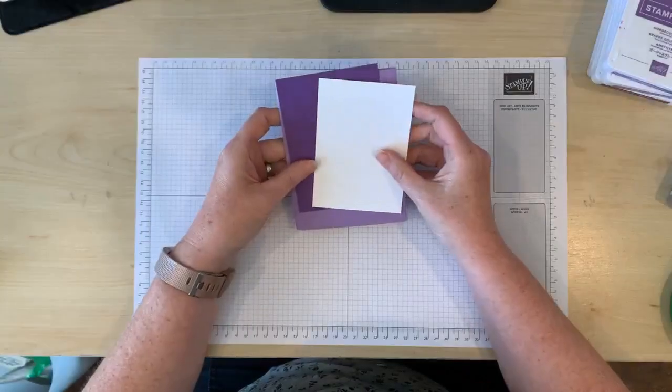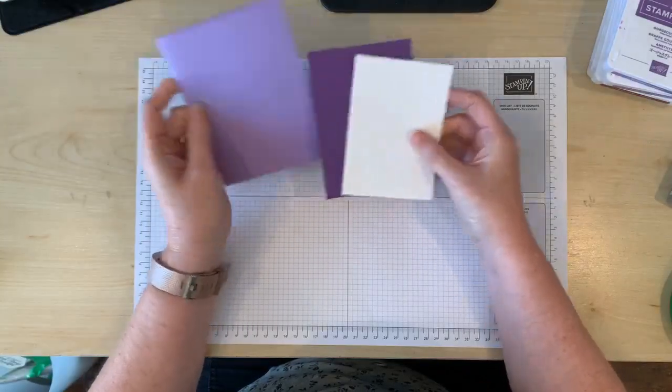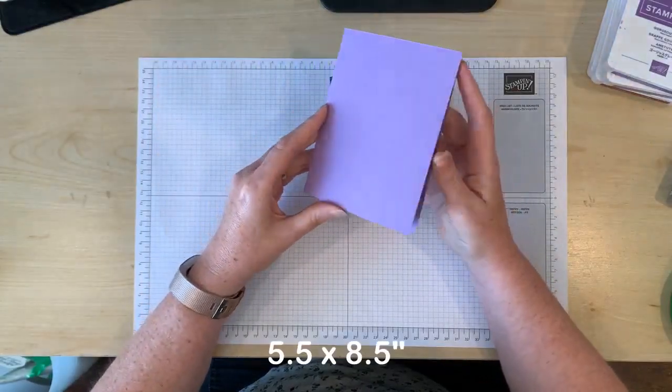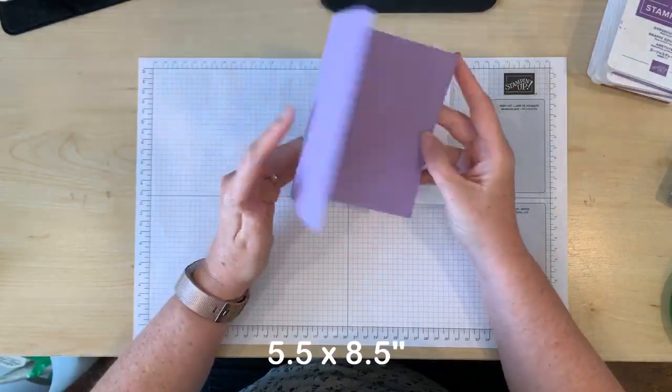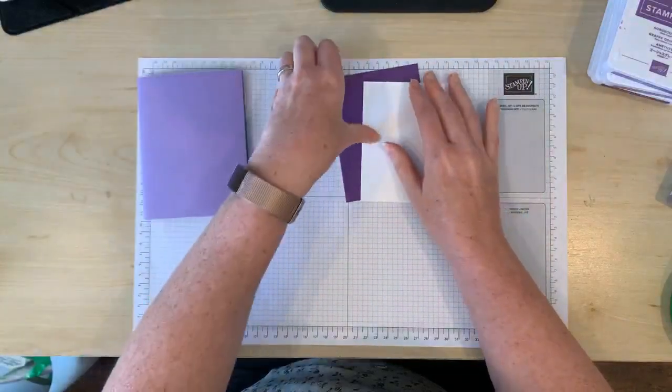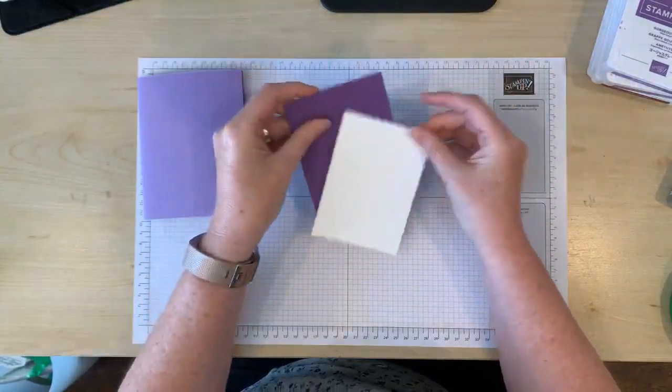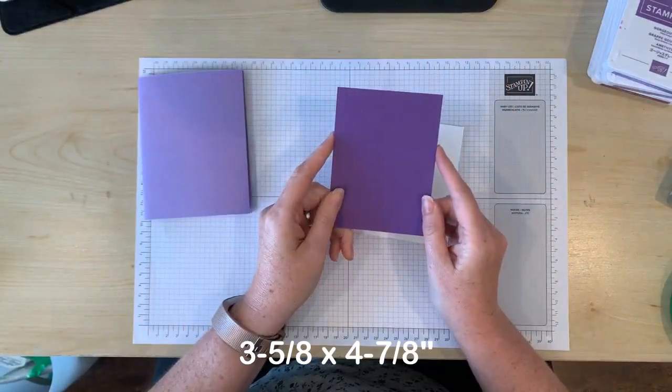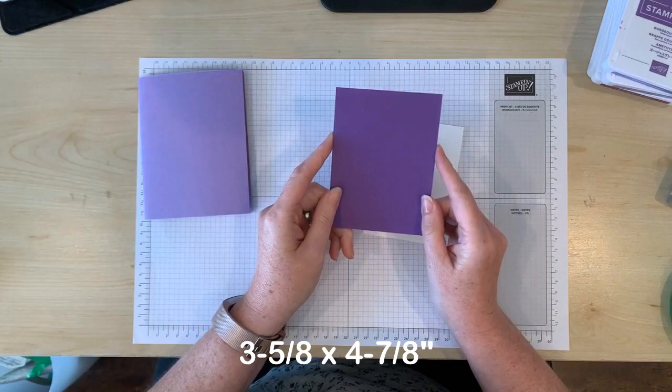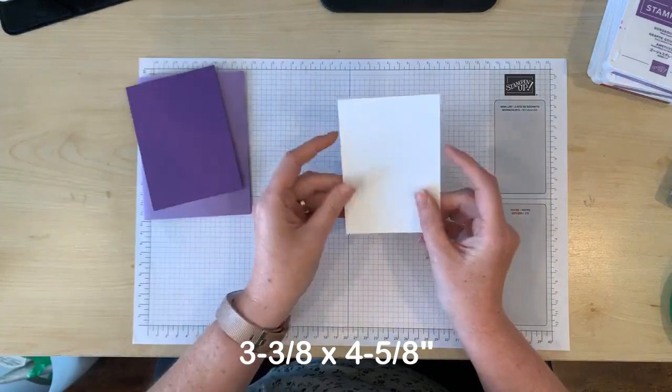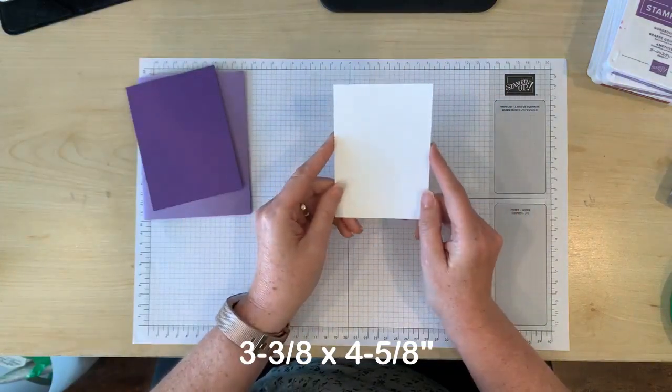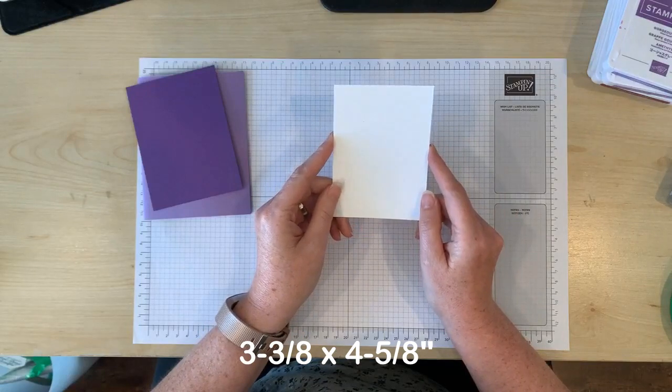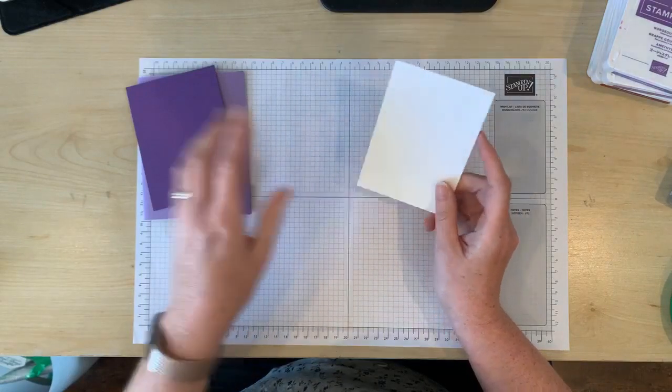So the measurements for your card are a card base of five and a half by eight and a half inches, a matte layer that measures three and five eighths by four and seven eighths, and a white layer that measures three and three eighths by four and five eighths.